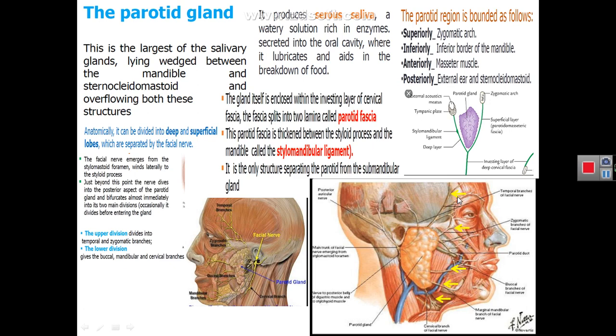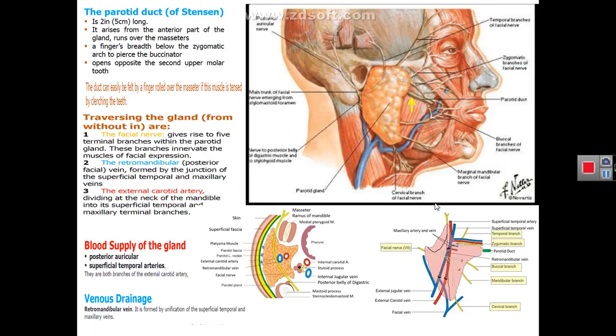The five branches of the facial nerve projecting from the anterior border of the parotid gland are named according to the region of the facial muscles they supply, as indicated in the figure. The first named branch is the temporal branch of the facial nerve.